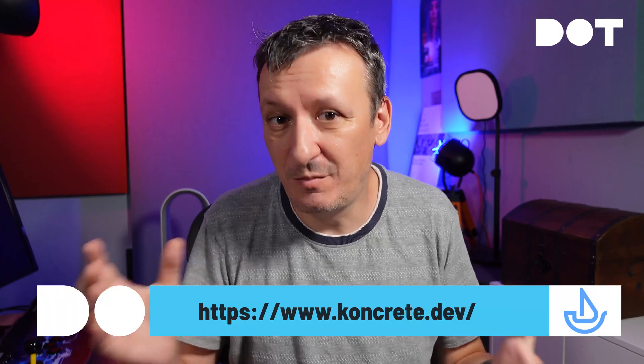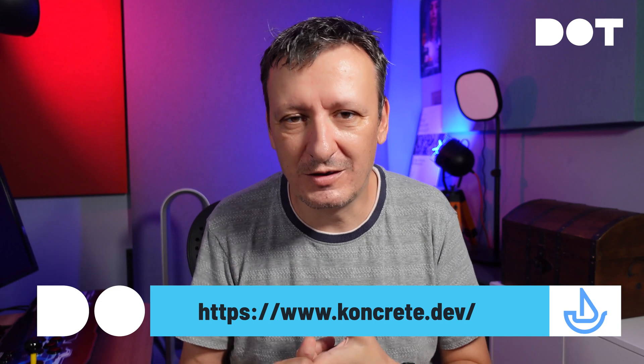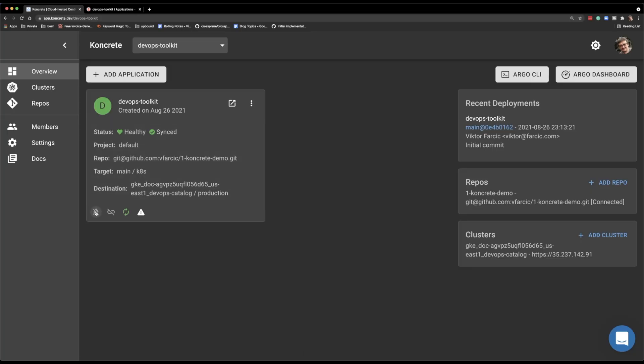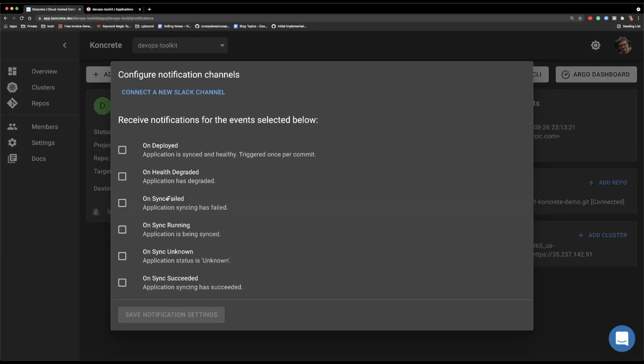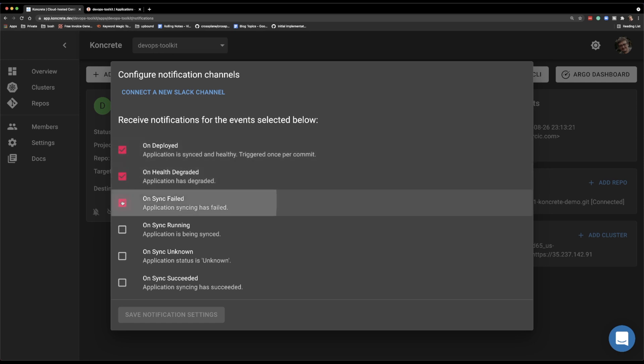There are a couple of other things that we can do that do not come out of the box in Argo CD, but they are pluggable and Concrete plugged them in already for you. And one of those things is notifications. So we can get Slack notifications depending on the conditions and what is happening with our applications. So let's take a look at what we have over there. As you can see, we can select the types of events that should produce notifications.